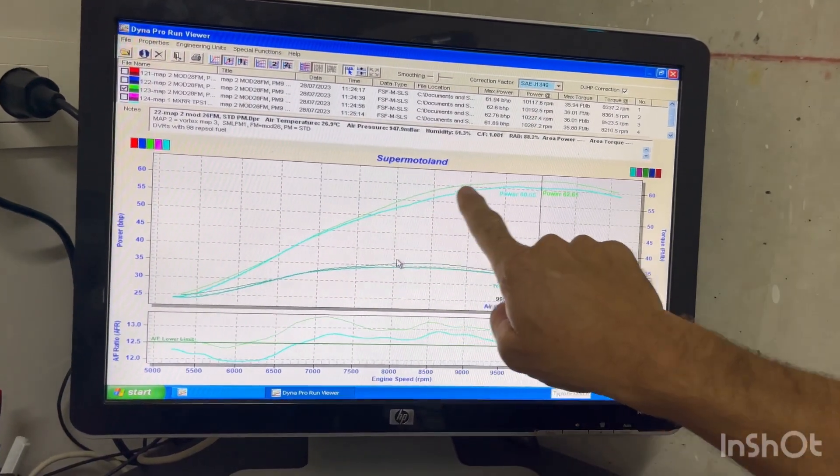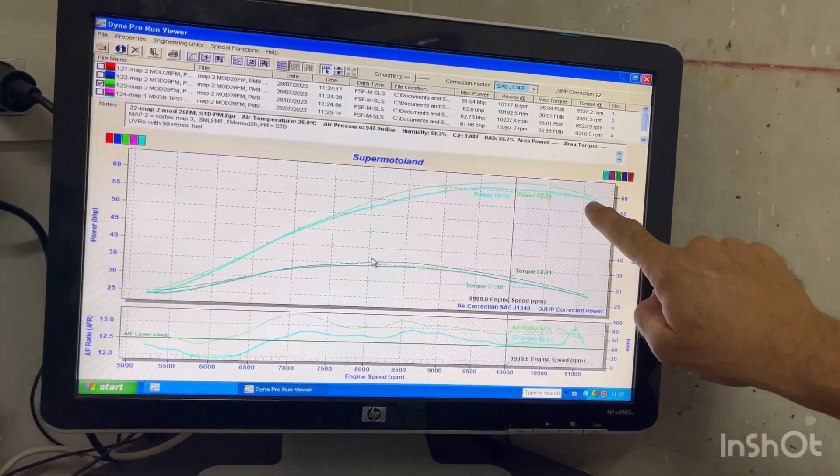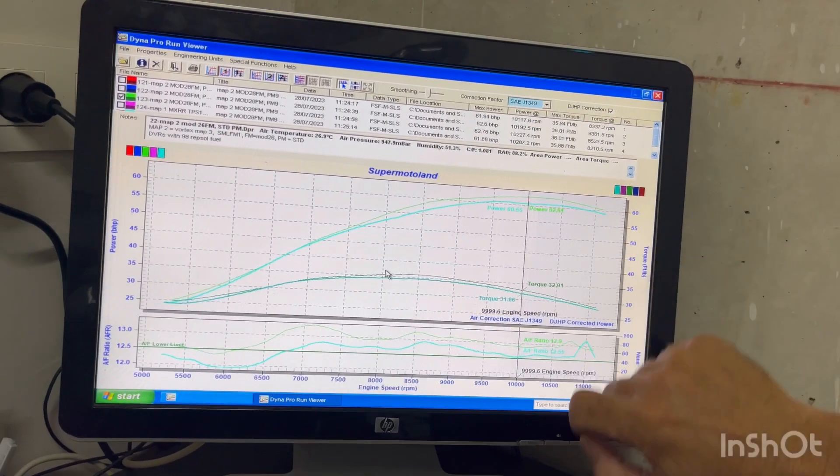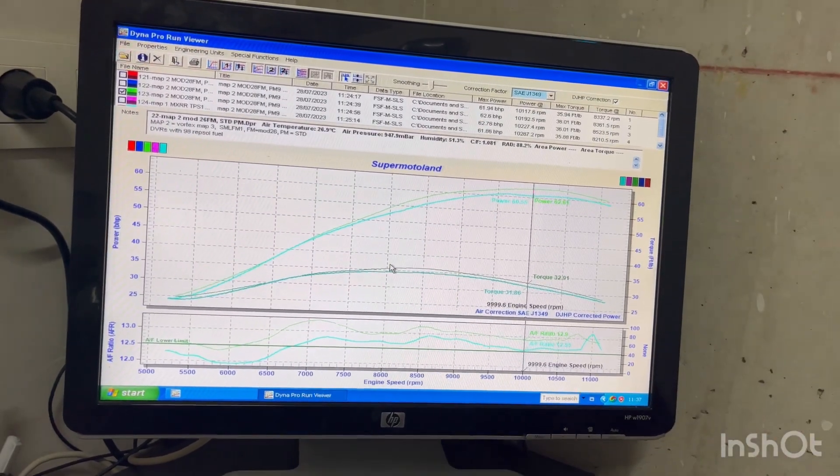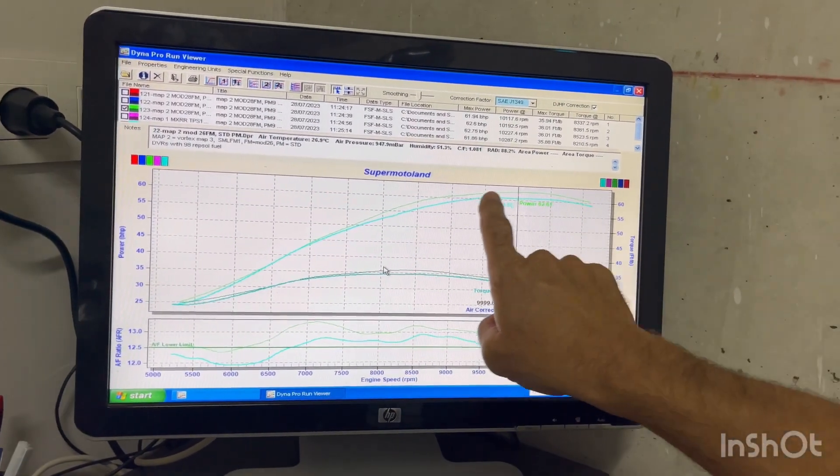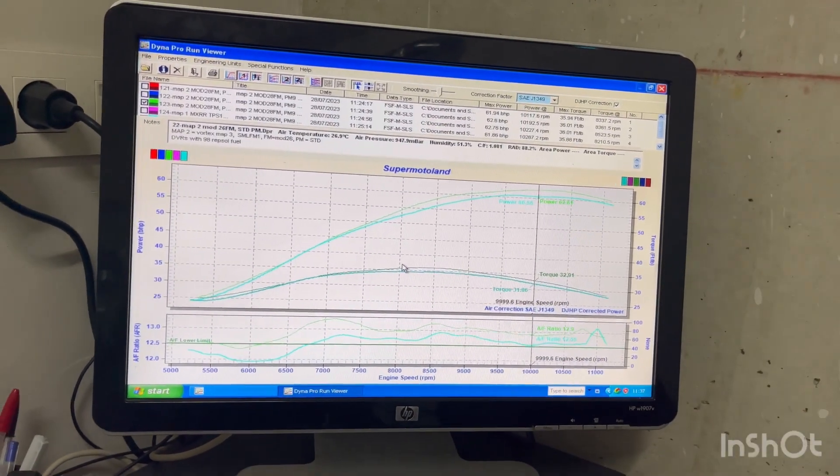It's 7,500 RPM all the way up to, well, it tails off a bit there. That's 11,000 there. So that's some good gains there. You'll feel that on the track. And that's what we're aiming for.